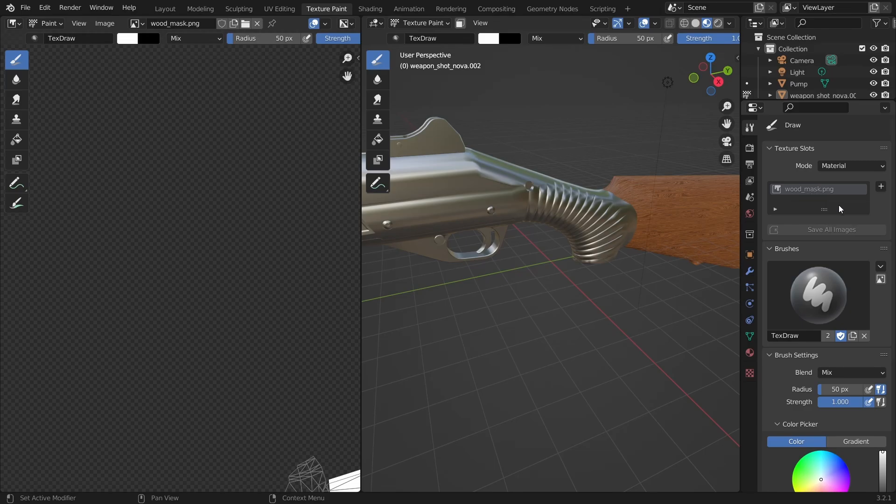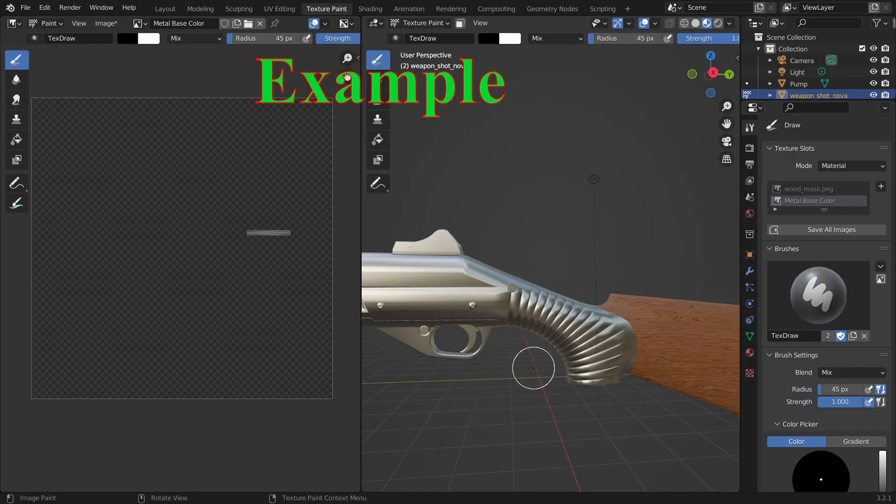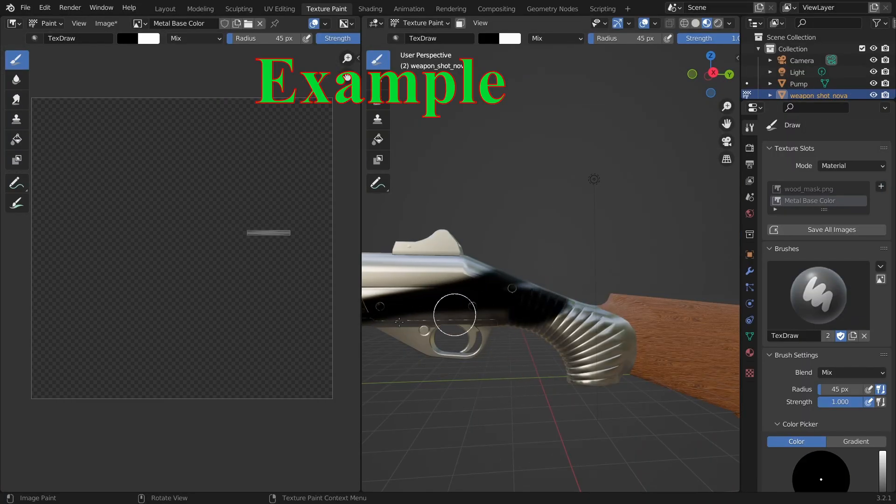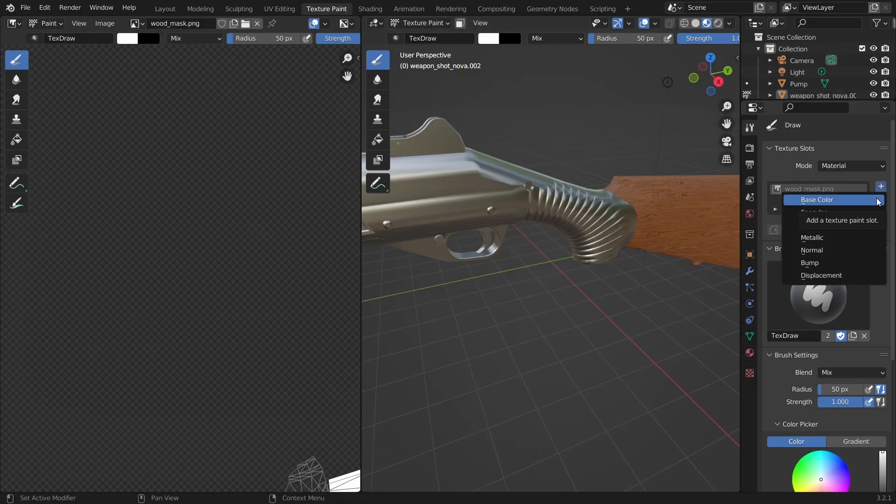We're currently on the metal material and so far we only have the wood mask image. If we click on the plus sign we get a list of the image types that we can create. For example if we choose the base color everything we paint will simply color the texture.